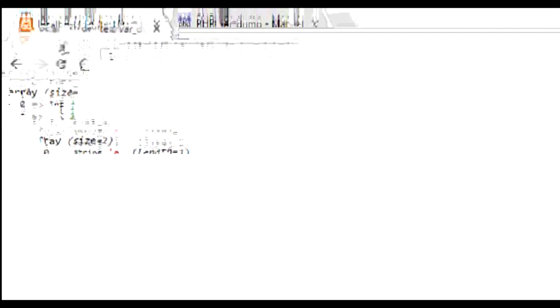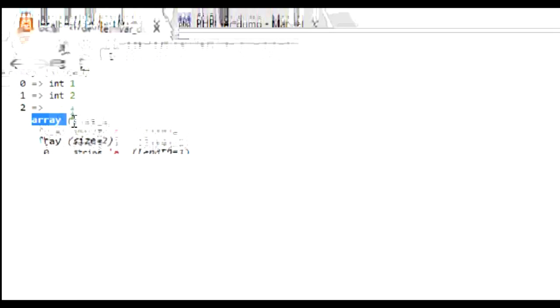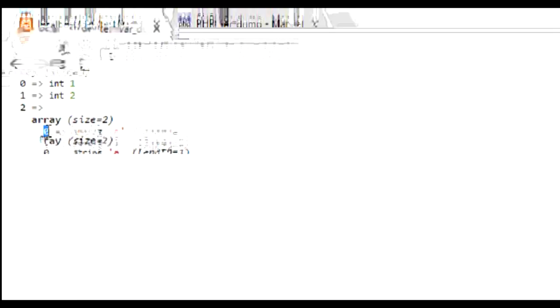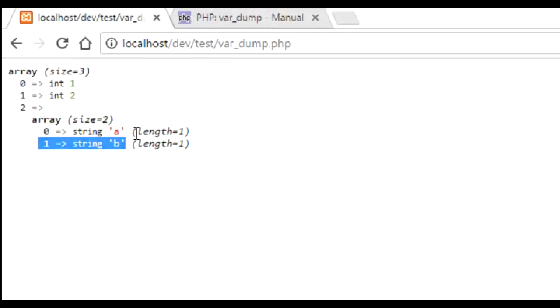So as you can see, the previous values remain unchanged while there's another index 2 that has been added, which is again an array. And the zero index has the string, not the integer, as A and 1 has the string B. So basically it gives you fantastic information, colored values, and even the length of the string.